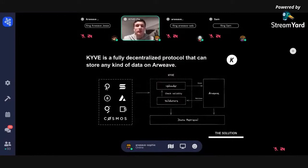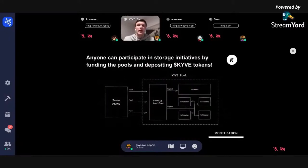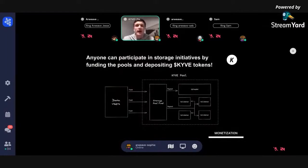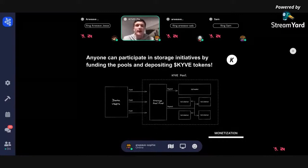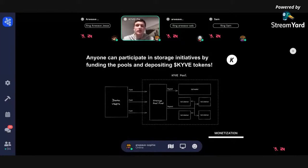The uploaded data is secured and proven by stake. Data retrieval is done through either the Arweave GraphQL endpoint or through the Kive library. Anyone can participate in storage initiatives — we have a Kive storage pool per chain. For example, to archive the Polkadot mainnet, you create a pool in Kive, and anyone can fund it. You spin up an uploader, participate in validation, and fund it with Kive tokens. There are multiple incentives for funding a pool.